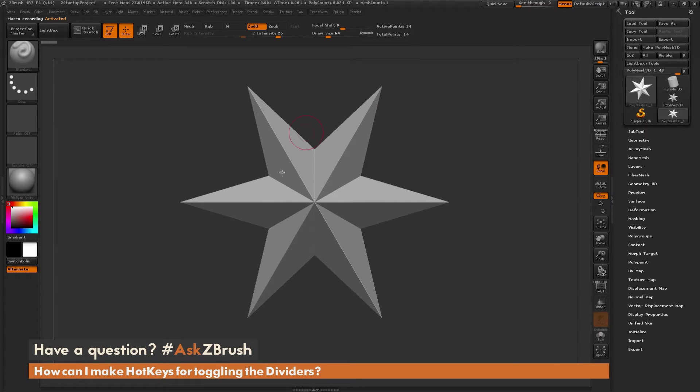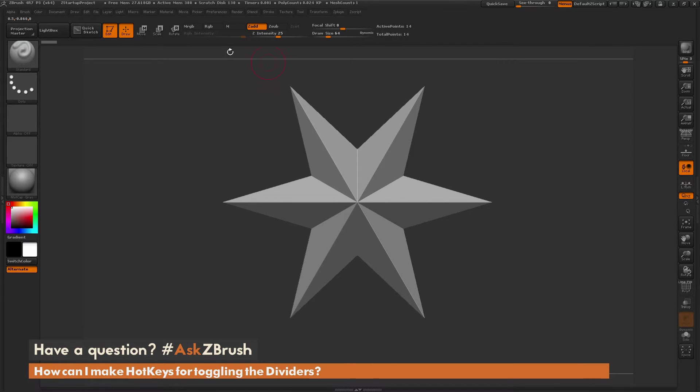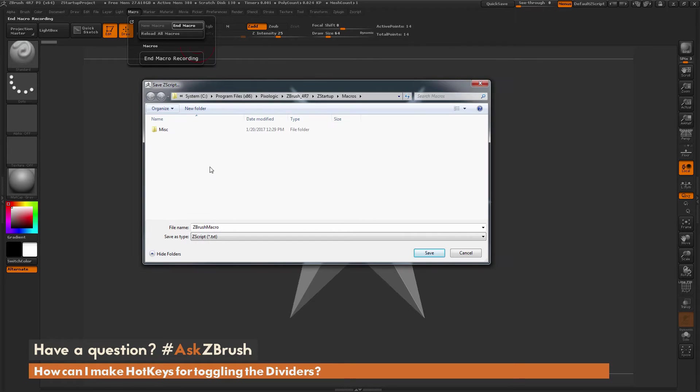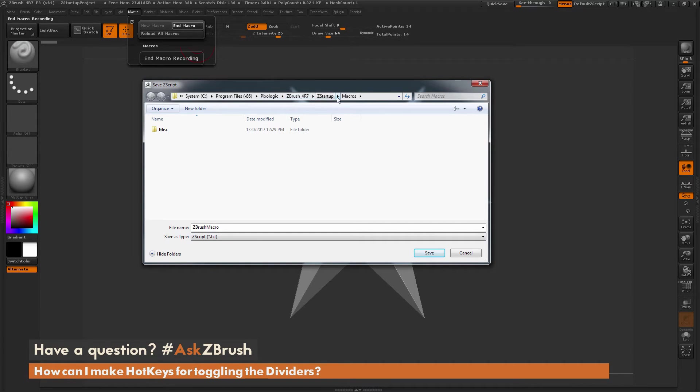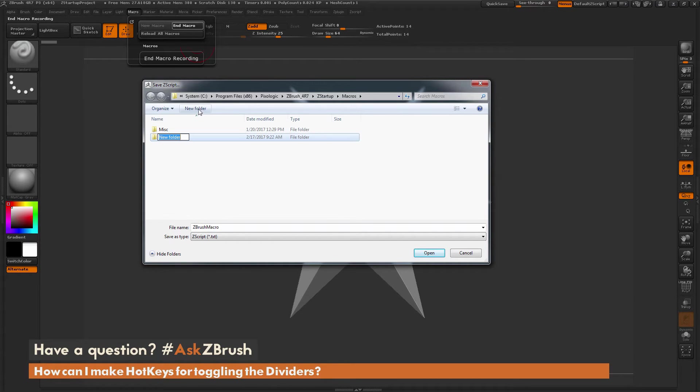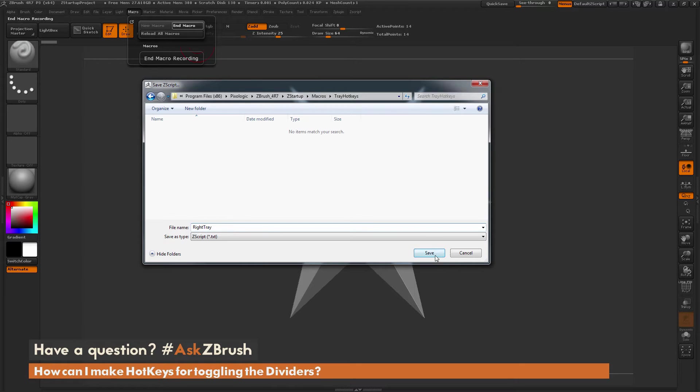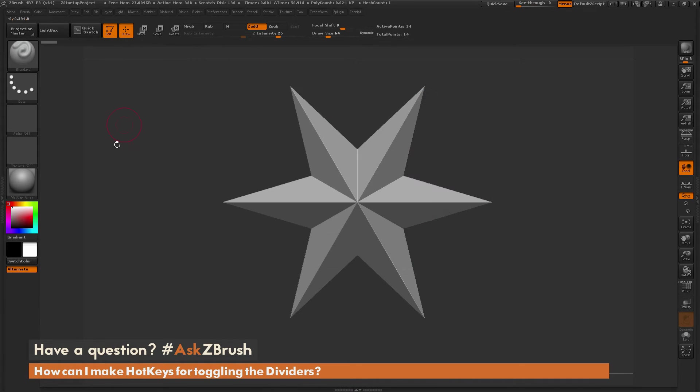Now I'm in macro recording. I just need to record something to generate a macro. I'm going to click this divider button, then come up to the macro tab again and do end macro. When you click end macro, it's going to pop up a little window. It's going to automatically take you to your ZBrush directory and your startup macros folder. In here you need to create a new folder. I'm going to label this as tray hotkeys, open that up, and save my first macro as right tray. That has now saved that quick macro we just recorded.